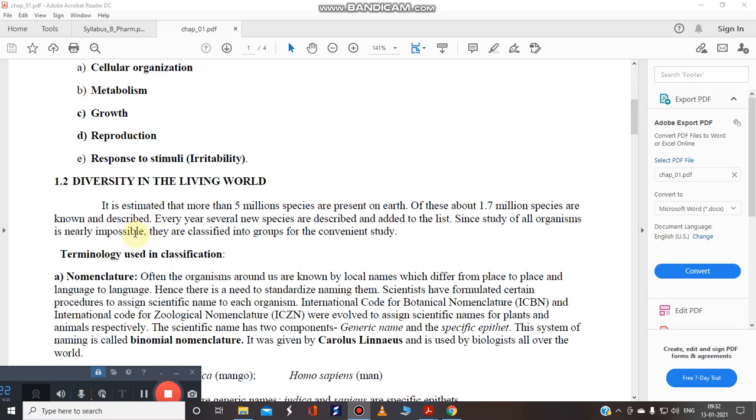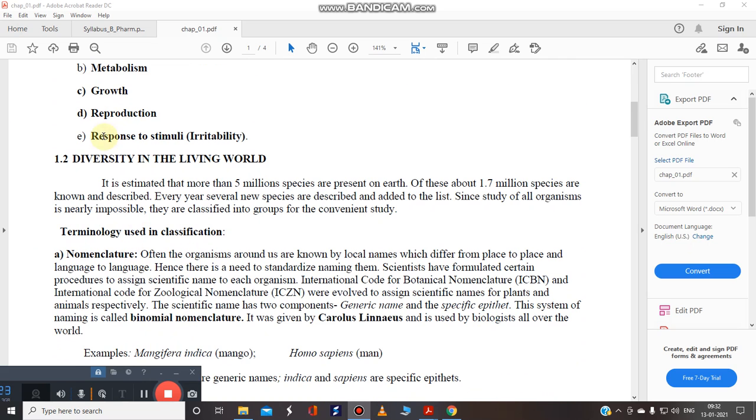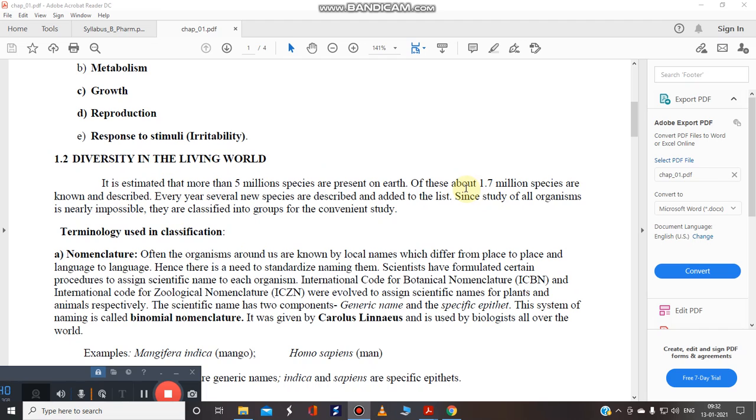So how can we say that diversity? It is estimated that more than 5 million species are present on the earth. Of these about 1.7 million species are known and been described. Yet there are millions of species they have not been identified and yet to be described. So you can imagine how diversity is followed.